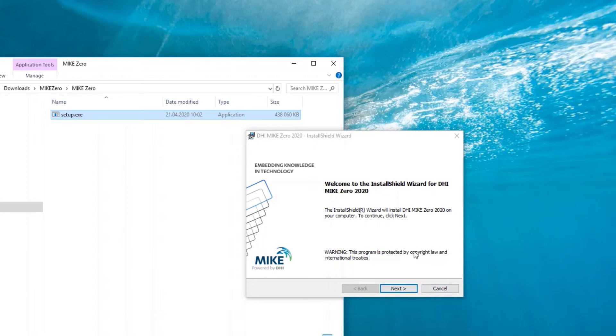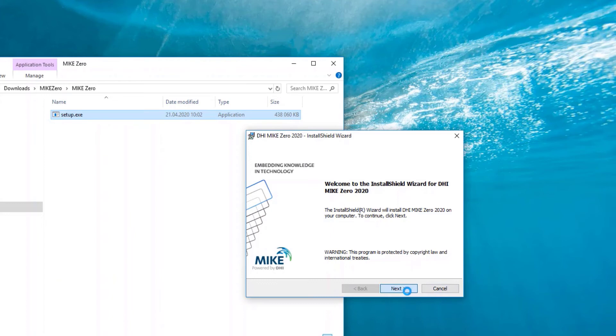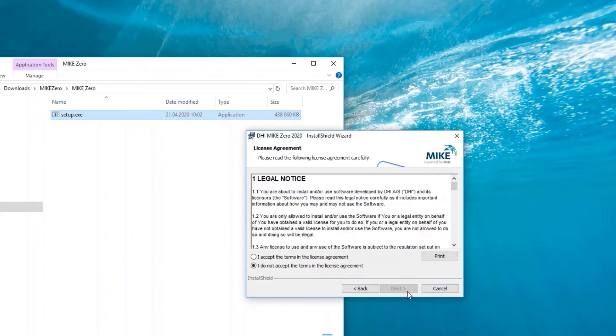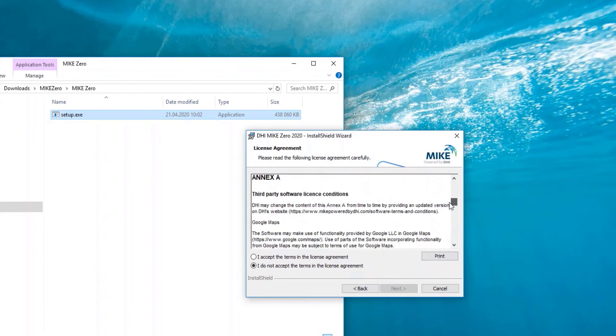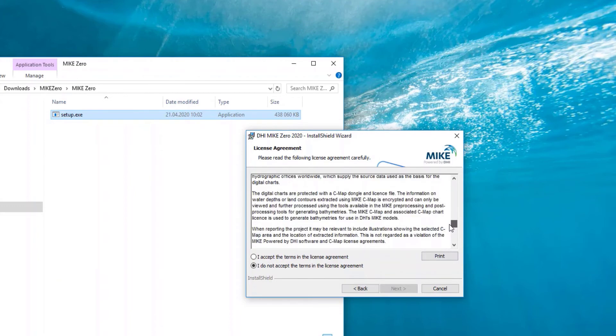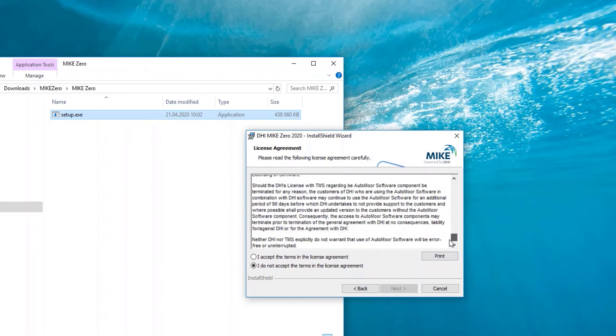When an InstallShield wizard opens up, please read through and then click on Next. A license agreement will open up. Please read through carefully. For your convenience, you can also print. When you accept the terms in the license agreement, a button Next will be possible to click.